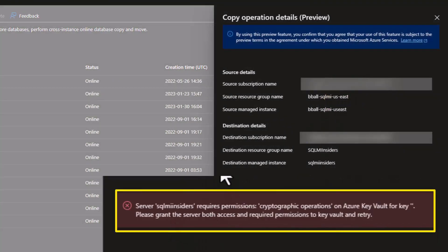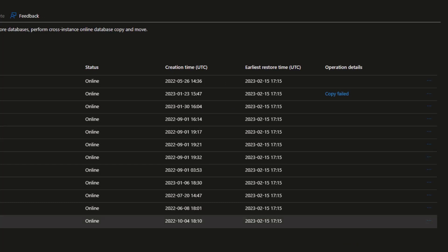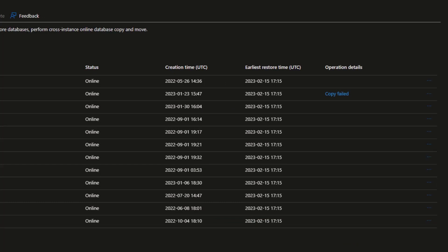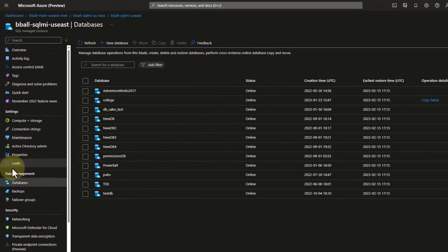The error is very specific. This is because I have not attached my transparent data encryption key to my managed instance. Without that thumbprint, the restore will fail — it's part of the security built into transparent data encryption.